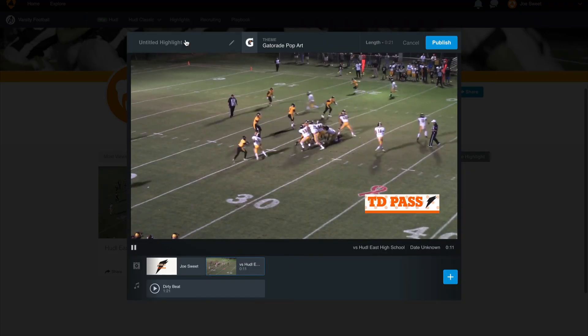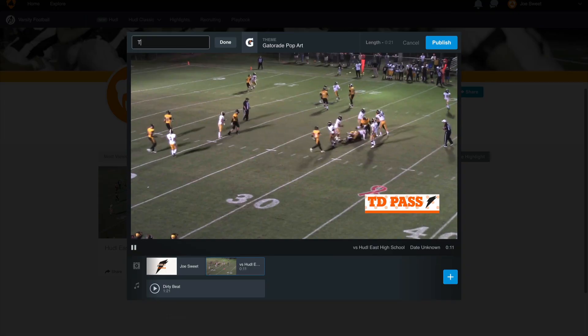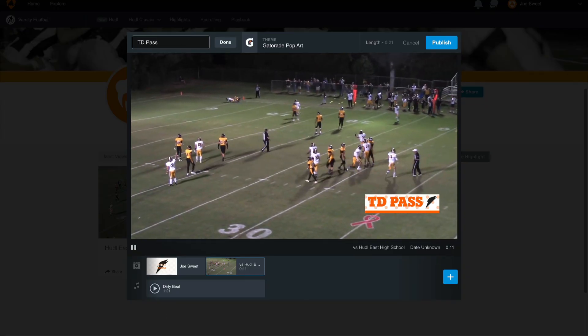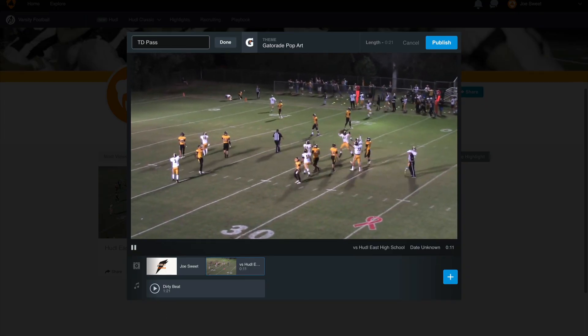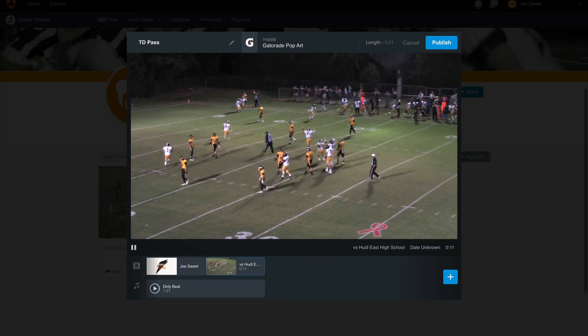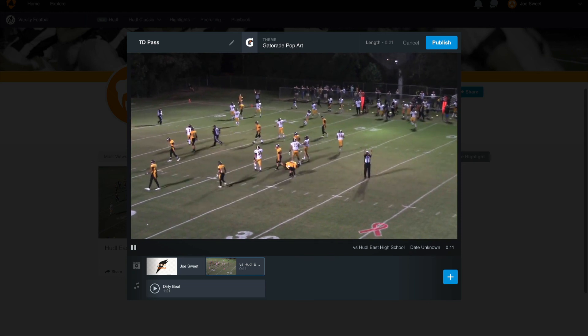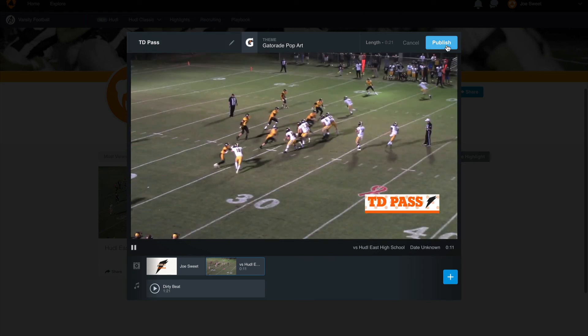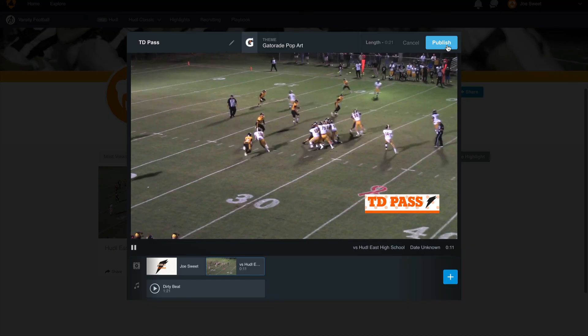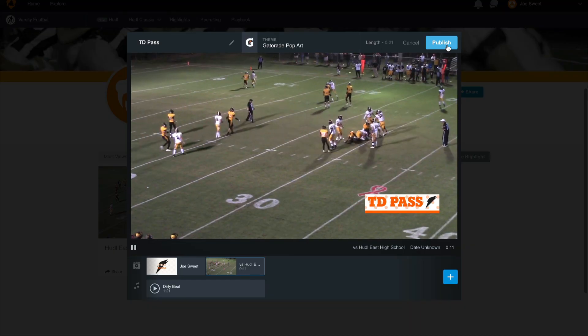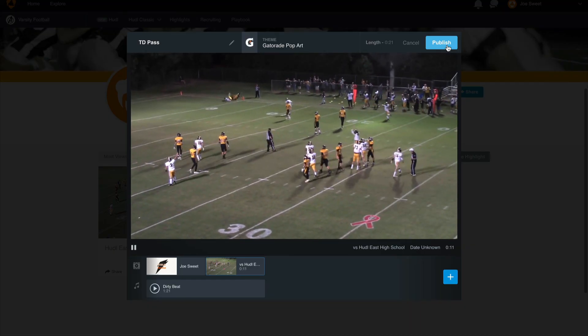Next we will add a name to our highlight. This can be done at the top left corner of the premium highlight creator. Once we finish creating our highlight we will then select publish in the top right corner. This will make it published so that other people can see our highlight.